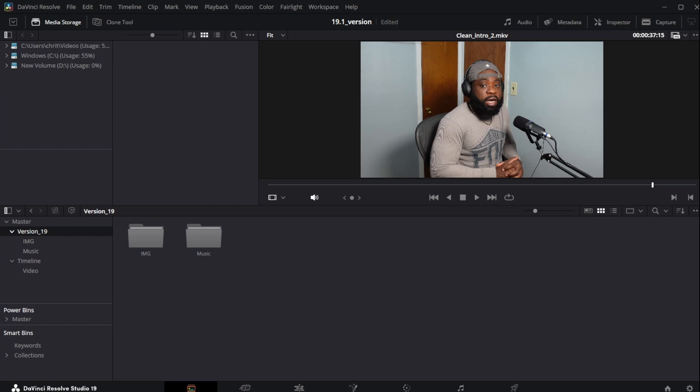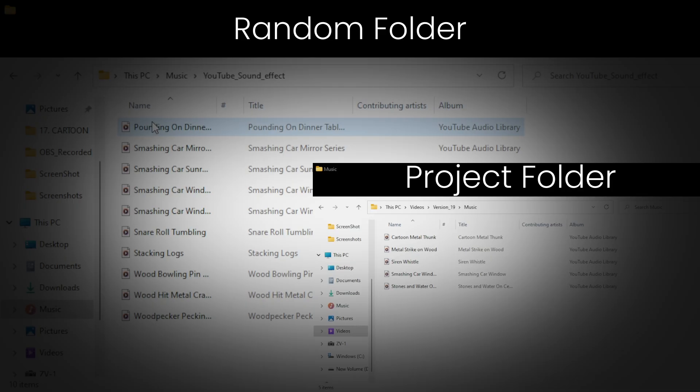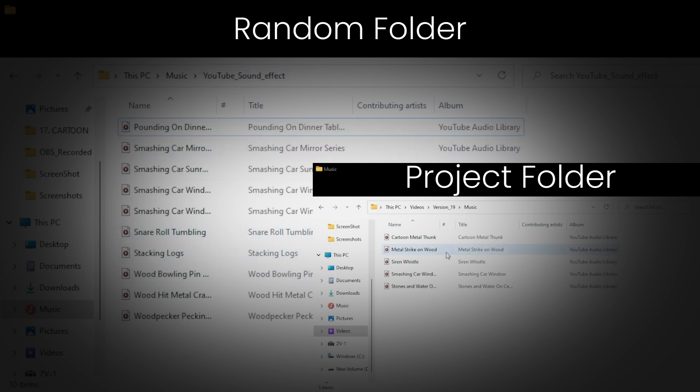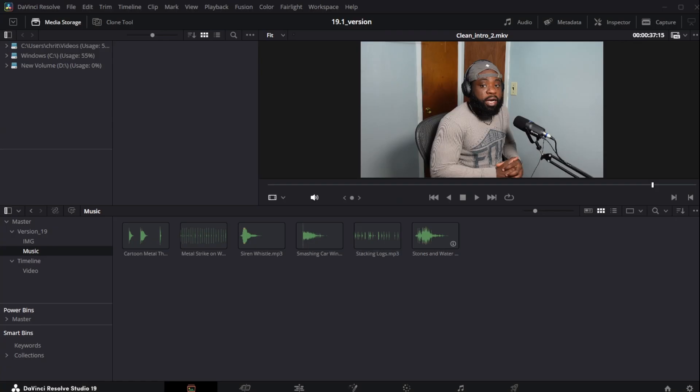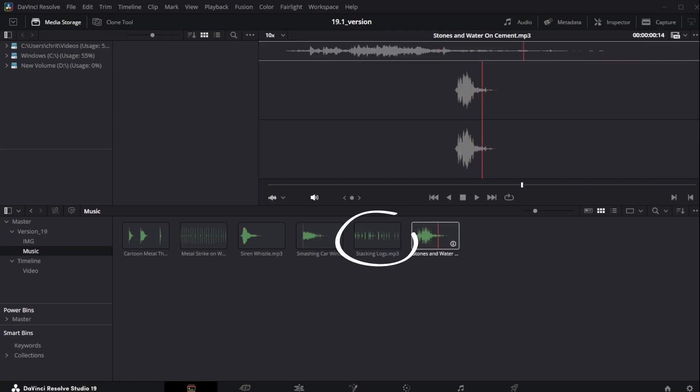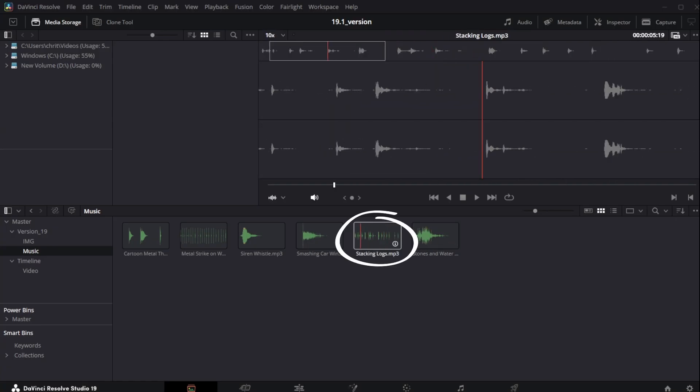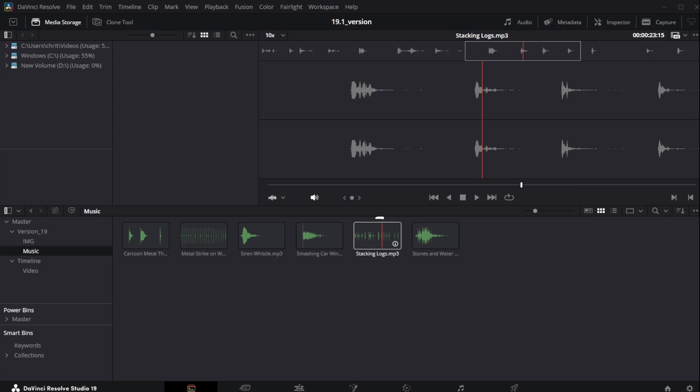Let's head to our files, in my case, the explorer. So let's put in a file from a random folder to the folder that I'm using on this project. Let's add stacking logs. This is a sound effect. If I head back to DaVinci right now, stacking log is automatically added to your folder.